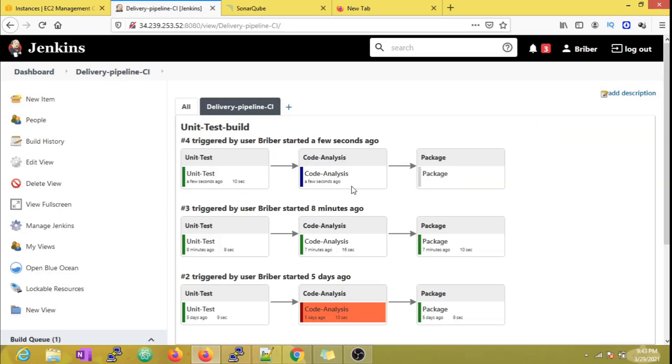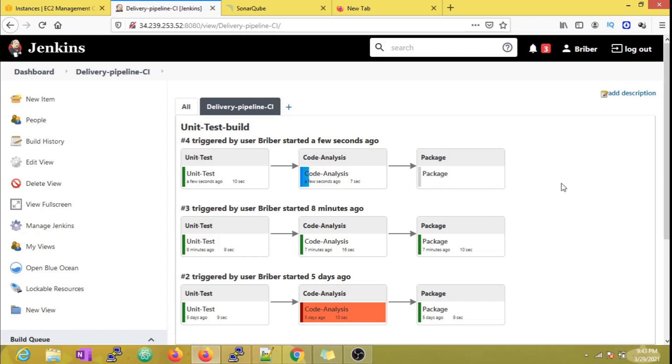Now if any of the jobs fails, the next job will not be triggered. Because if you remember, we have enabled the trigger option only to trigger if the previous job's build is successful.